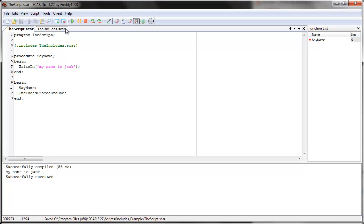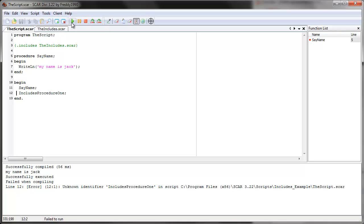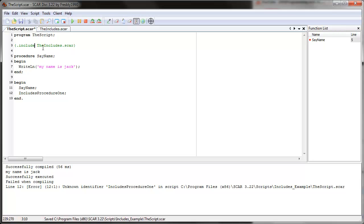Nope — so let's see what the problem is. Oh, I guess I forgot — it should be 'include', not 'includes'. So let's save and run.